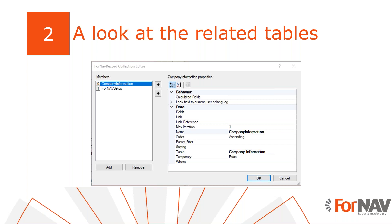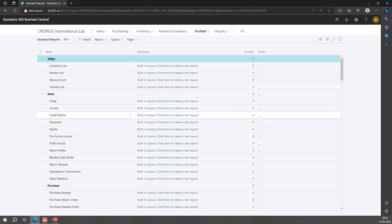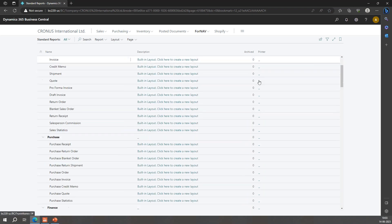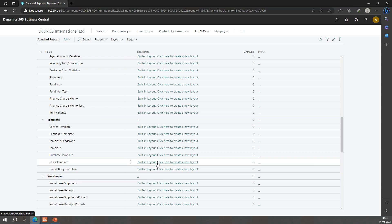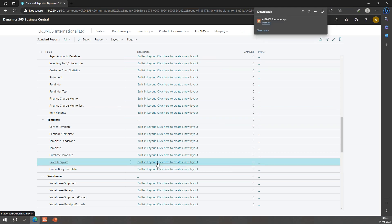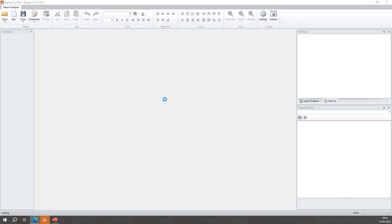I can add all my changes straight in the ForNav layout - modifying the extension is not needed. All I need to do is go to my ForNav standard reports in Business Central and click on the layout I want to change. As it is a template, I can also run the report from the ForNav setup and select design. This will also open the ForNav designer. I will now demonstrate.